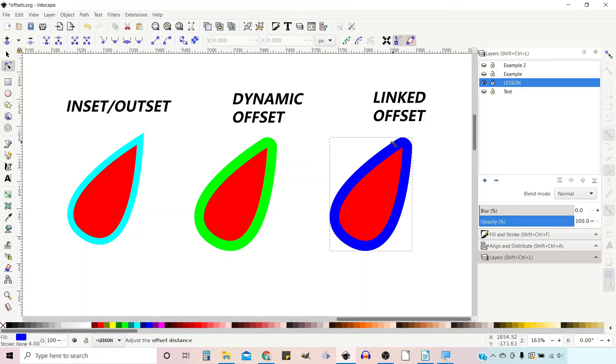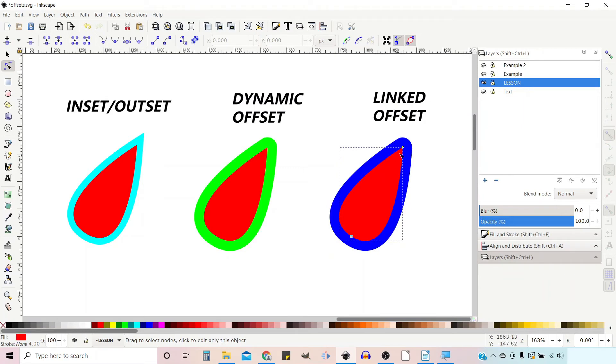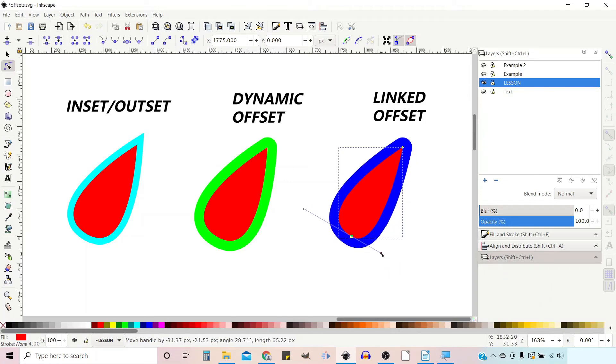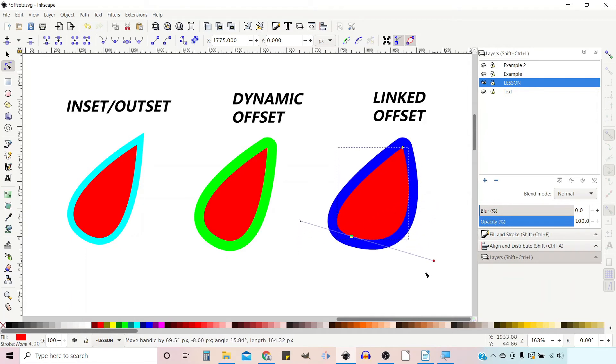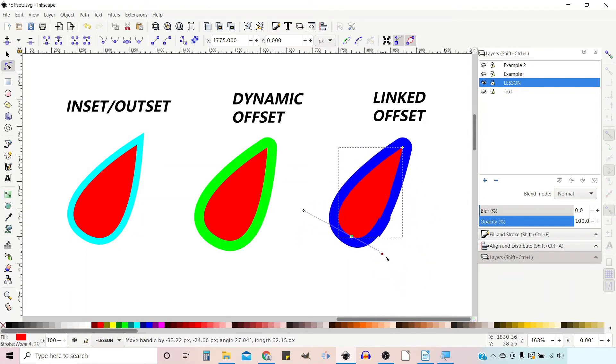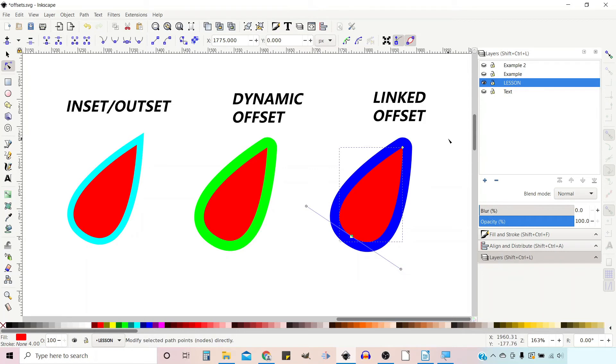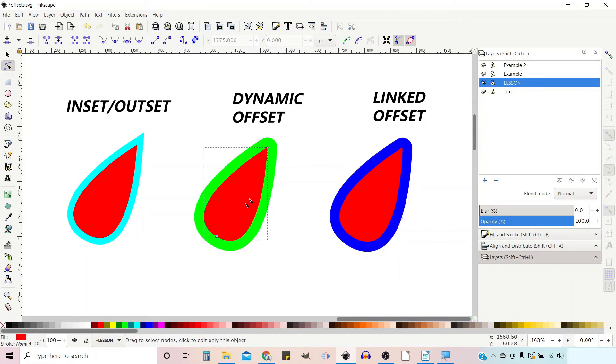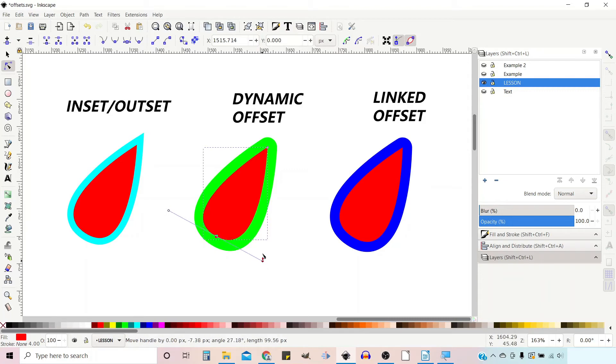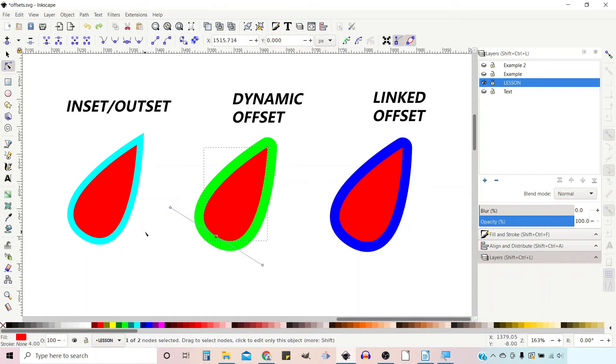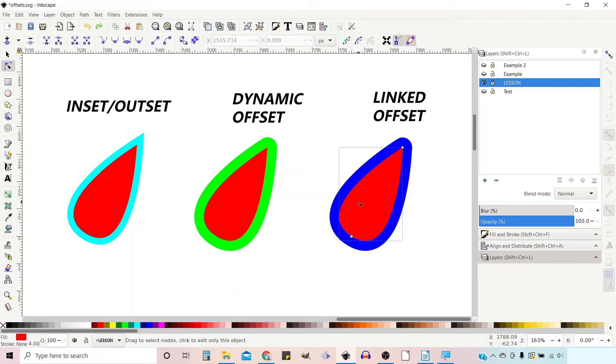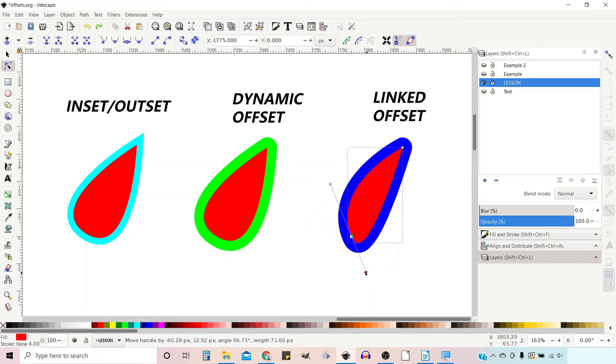Another thing to note is if we get our Nodes tool and click on this shape - because it's linked if we change the shape of our original object it changes the shape of our offset. So if you've got text and you've got a linked offset around your text, as you change the text it will change the offset to match which you can't do with these other objects. So if we now change this one because I duplicated the object it doesn't work. This gives you a nice little option that allows you to adjust things and your offset stays the same.